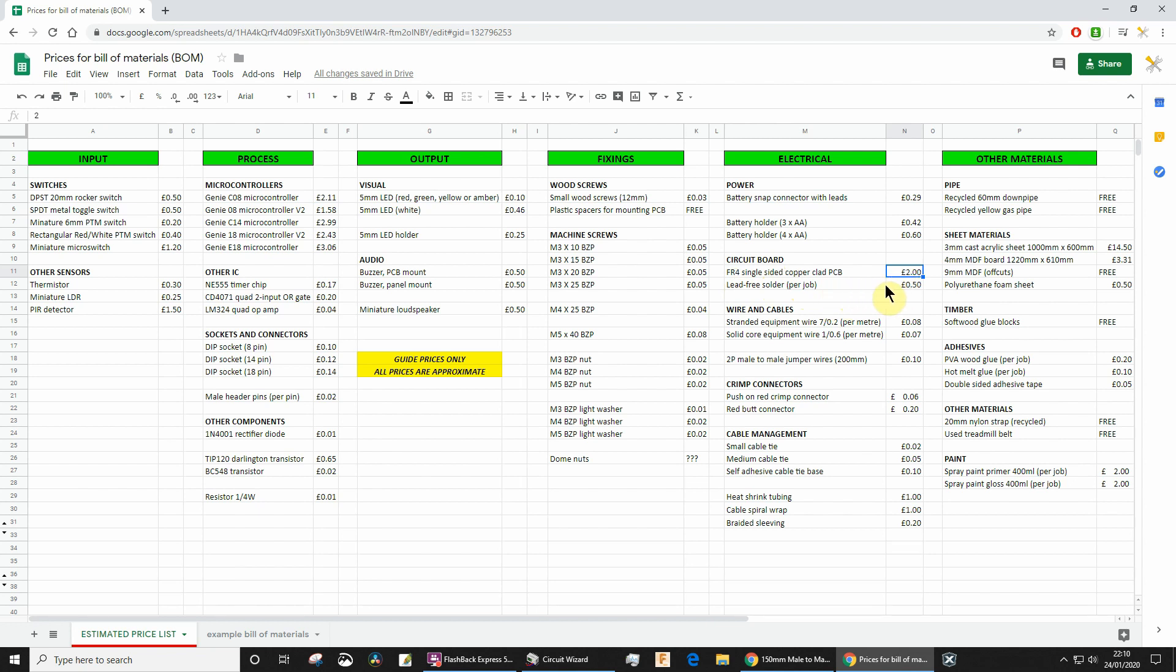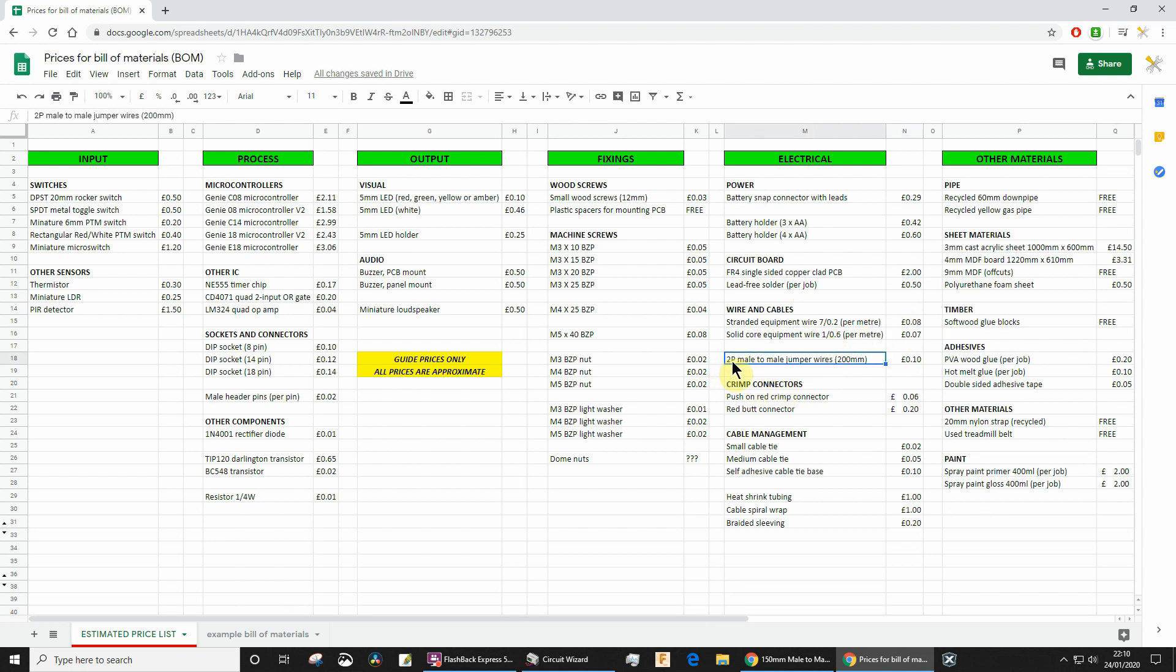The lead-free solder is very difficult to price up, I'm sure you can understand. Let's just price that at 50p per student. Wire—this is per meter. Most people haven't used more than a meter or two, so estimate how much wire you've used. These ones: 2p does not mean two pence, it means two pole. Male-to-male jumper wire. If you're using one of those jumper wires to mount an LED off board, one LED would require one two-pole male-to-male jumper wire. Price those up. How many of those did you use?